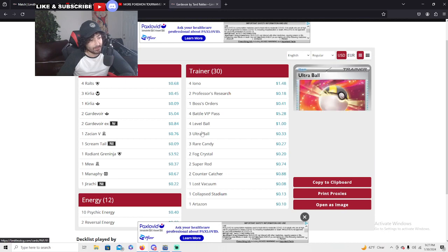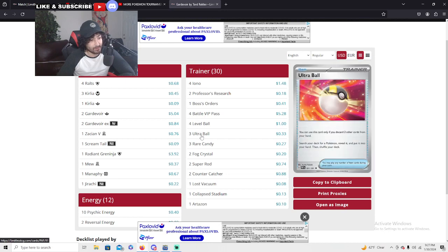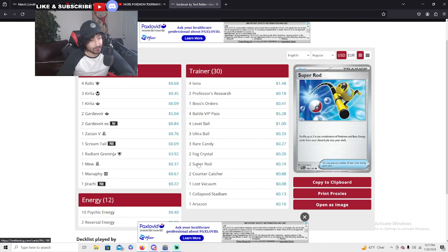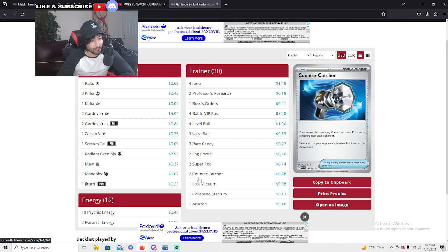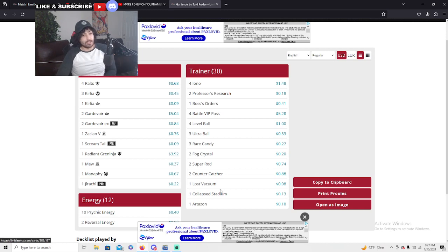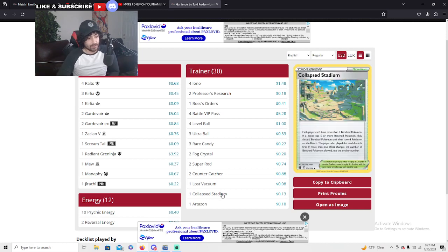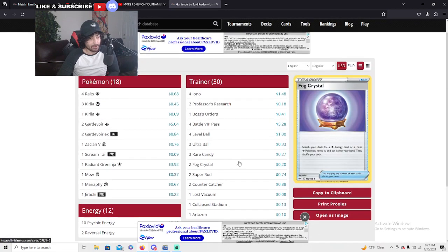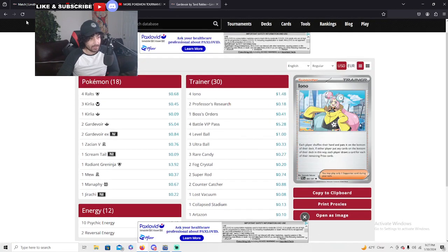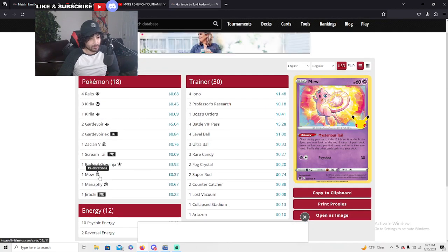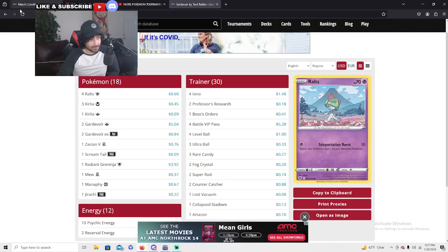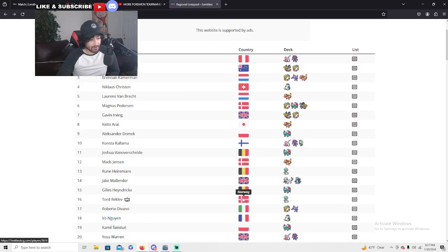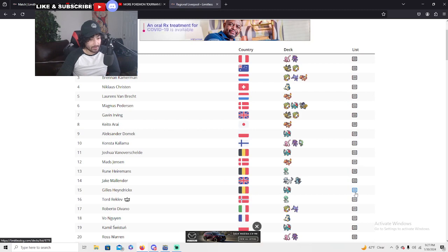Four Battle VIP, four Level Ball, three Ultra Ball, three Rare Candy, two Fog Crystal, two Super Rod, two Counter Catcher, and Lost Vacuum at one. Absolutely amazing, nice deck here top 16. This is the Gardevoir deck to beat. We're gonna see a lot more of Tord absolutely destroying the meta.